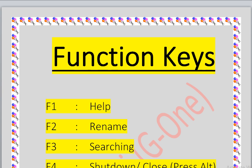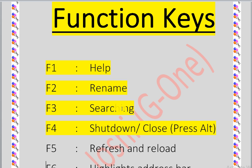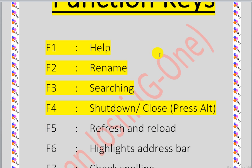Let's start with function keys. A keyboard has five sections: typing keys, numeric keys, function keys, control keys, and special purpose keys. Today we will discuss function keys: F1 is for help, F2 is for rename, F3 is for searching.